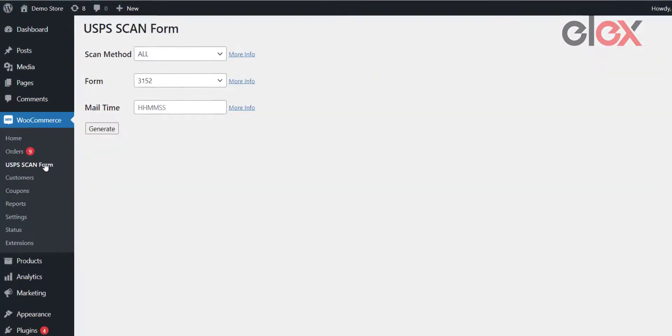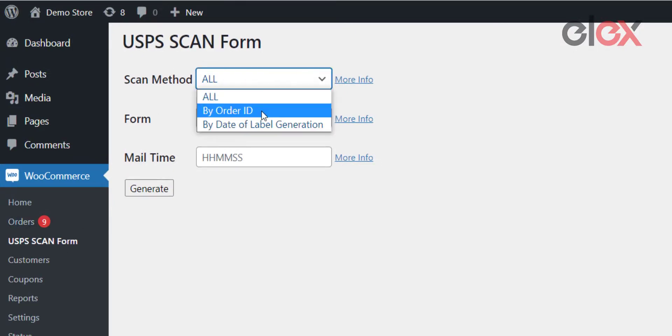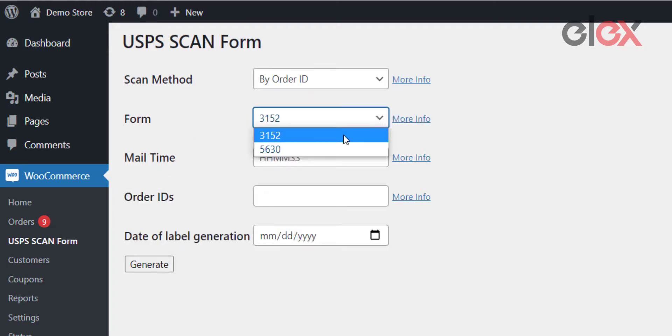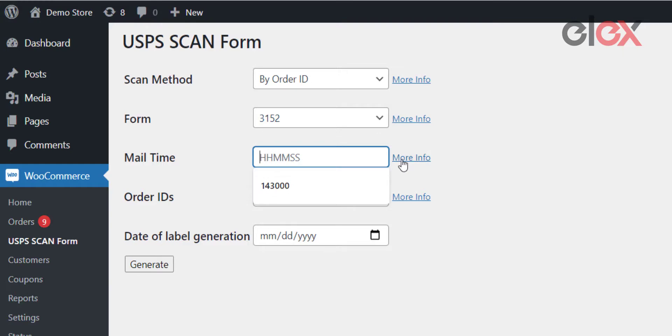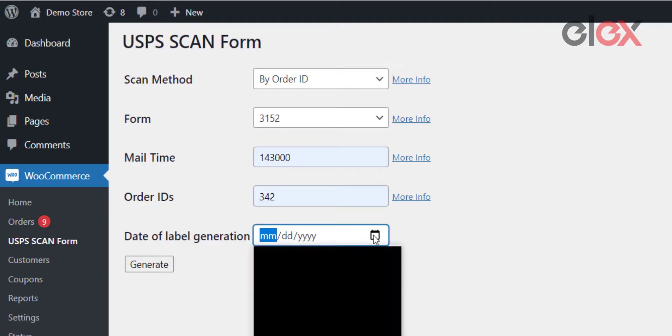Let's proceed to generate USPS EVS scan forms. Using the Scan Method field, you can set the order selection method. Setting this to By Order ID lets you select the orders that you wish to include in the EVS shipment. Select the form type among two available options. It's important to include a pickup time for the USPS EVS shipment using the Mail Time field. For example, 2:30 PM should be entered as 143000 in HHMMSS 24-hour format. Type the order ID and select the date of label generation.